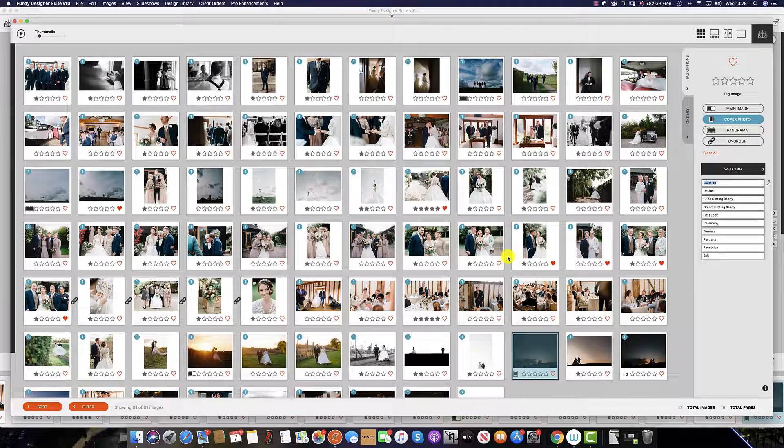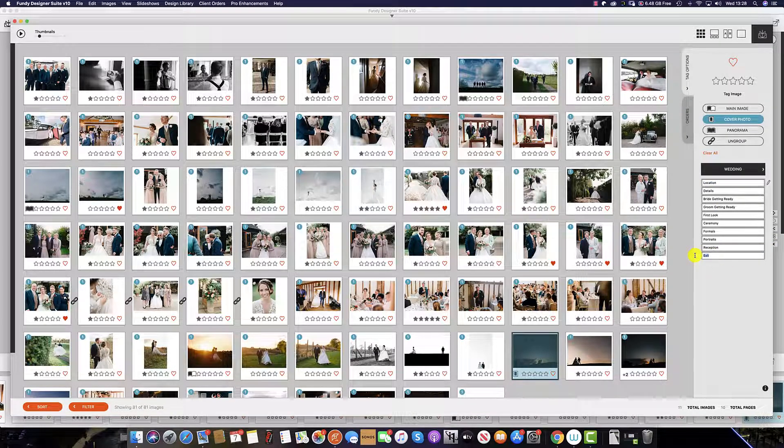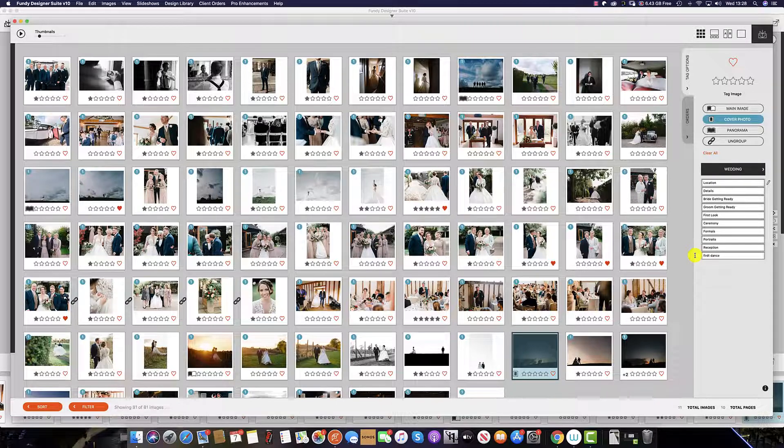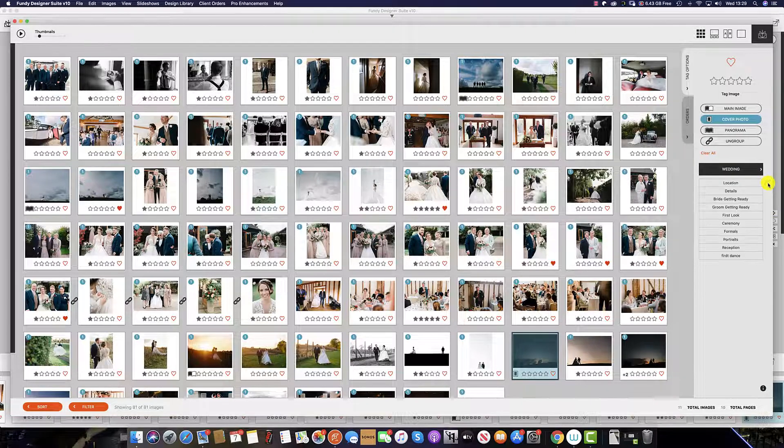To edit a keyword, simply select and type in your keyword of choice. And then to save, hit the edit button again.